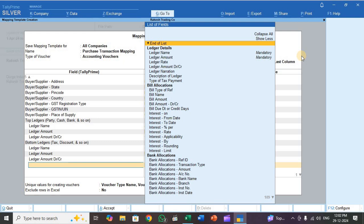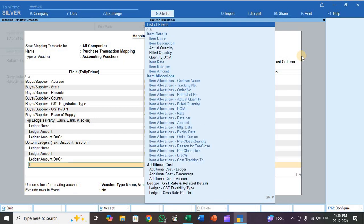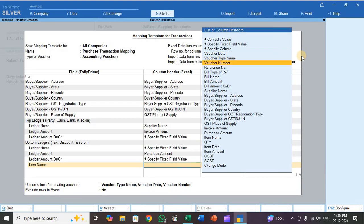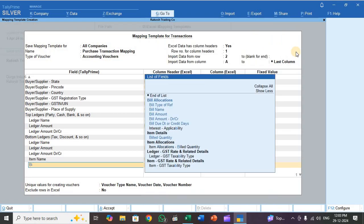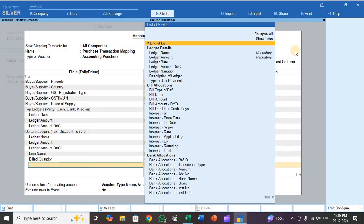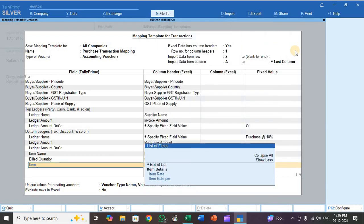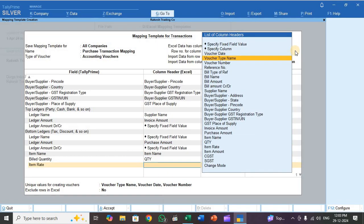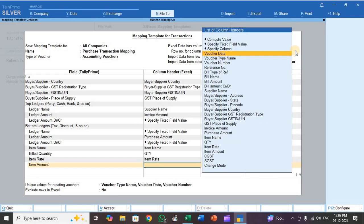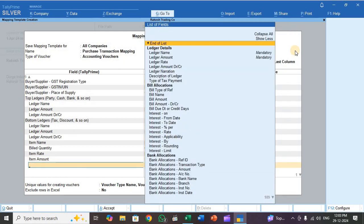Next, configure the item details. Select item name and map it to the item name column. Also map billed quantity to quantity, item rate to item rate, and item amount to item amount. All item details are now mapped.